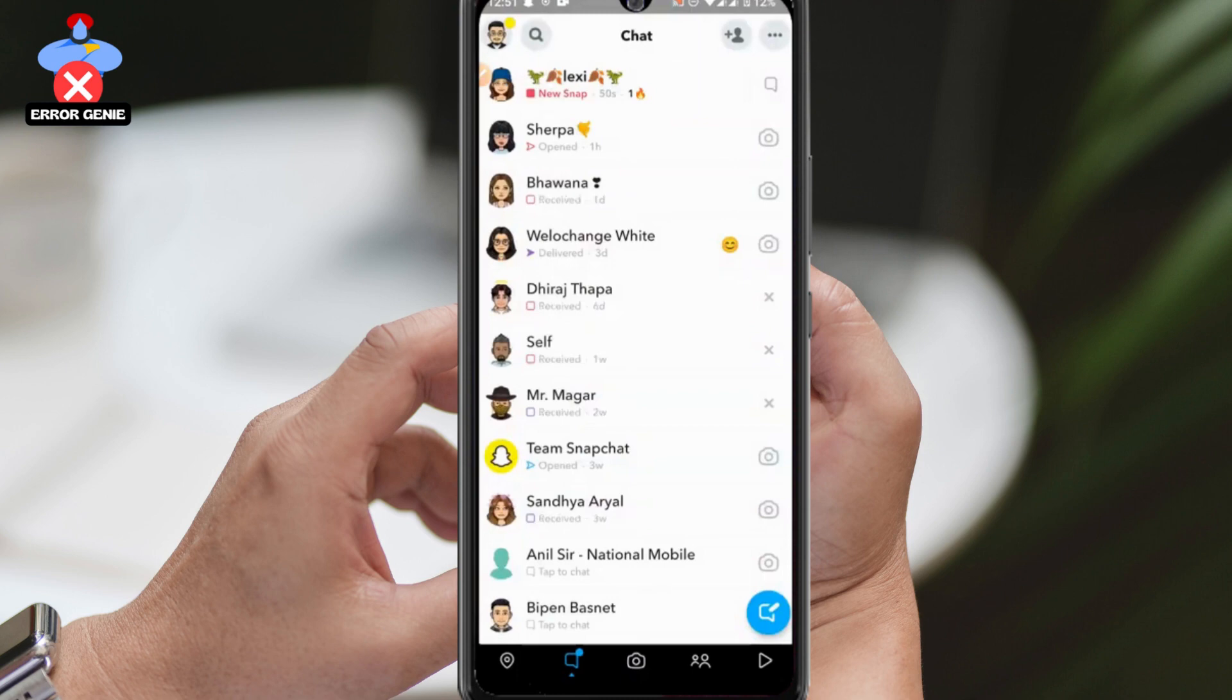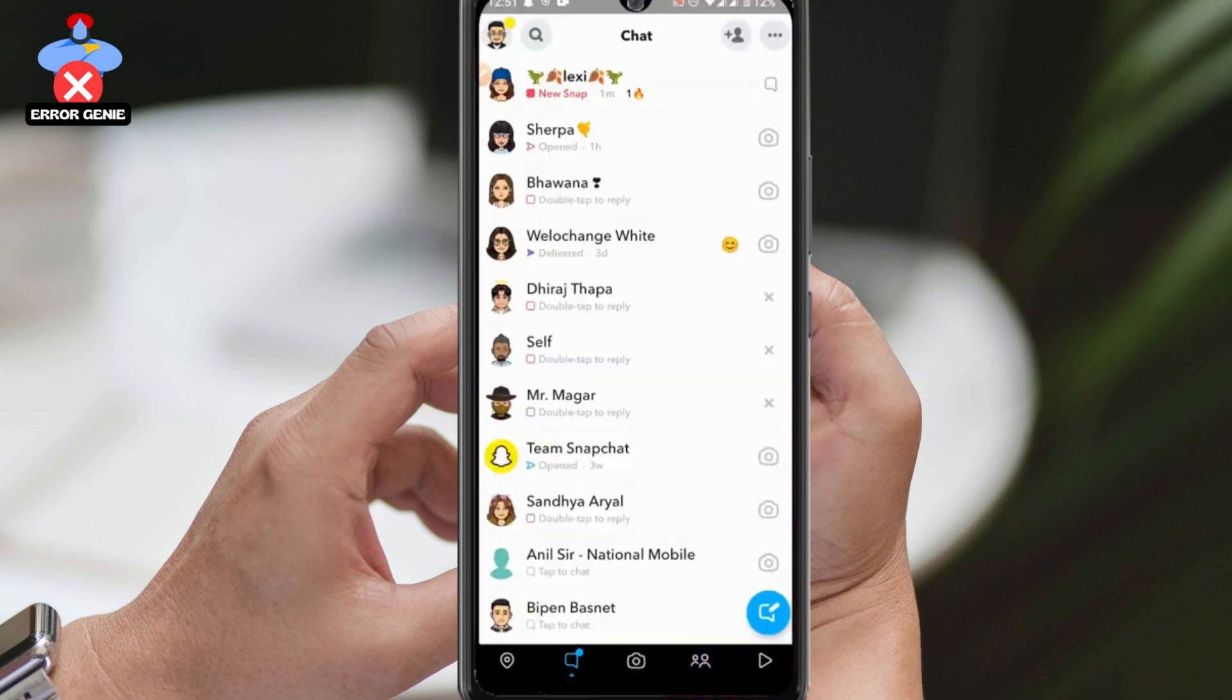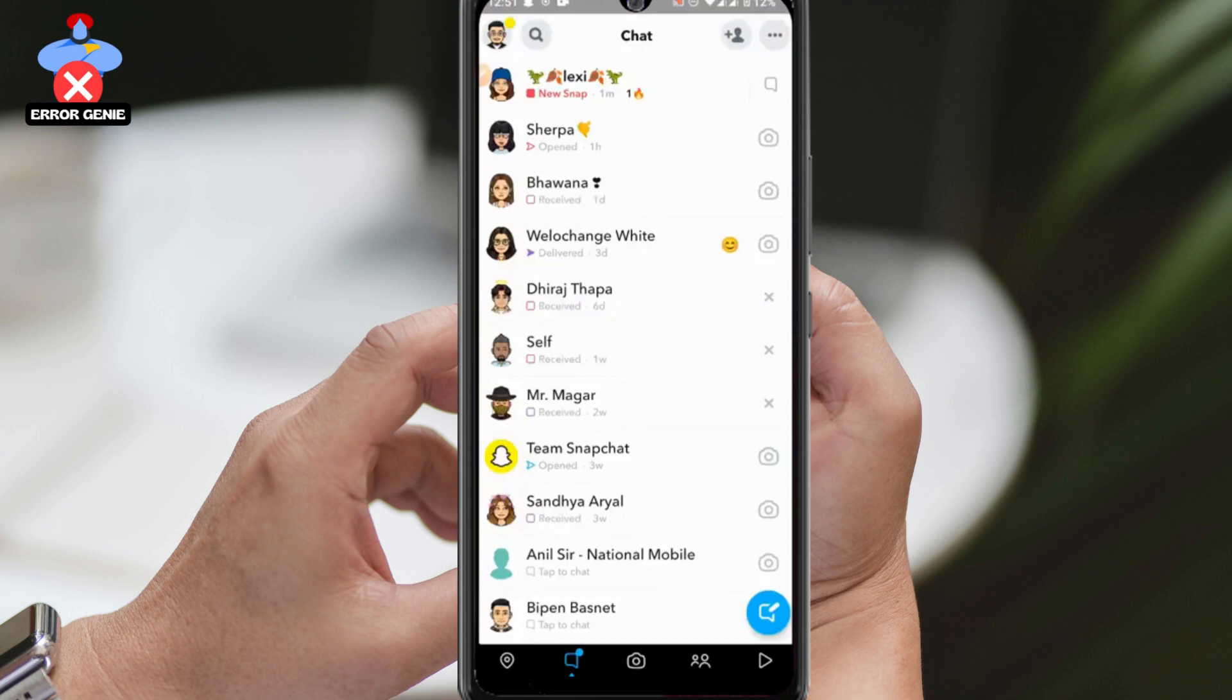However, there is no way to view their best friends list due to privacy reasons. If you come across any videos on the internet claiming that they can help you view someone else's best friend list, do not believe them because Snapchat does not allow this feature.